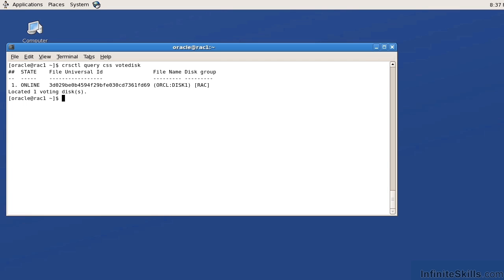To test for node availability, the voting disk will periodically go out and ping or check for a heartbeat of a specific server in the RAC environment. If it finds that that node is there, everything is fine and no issues. If it finds that node is not there, it will perform a node eviction.